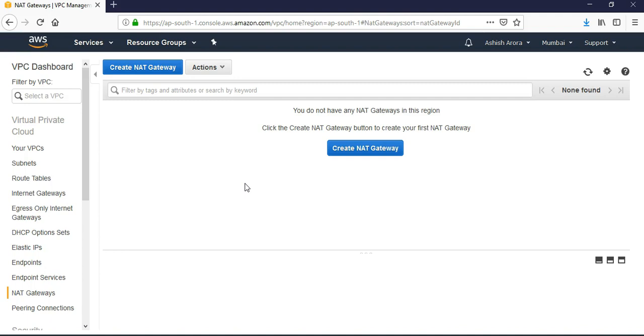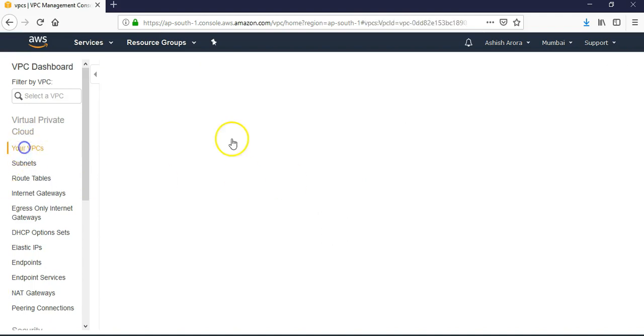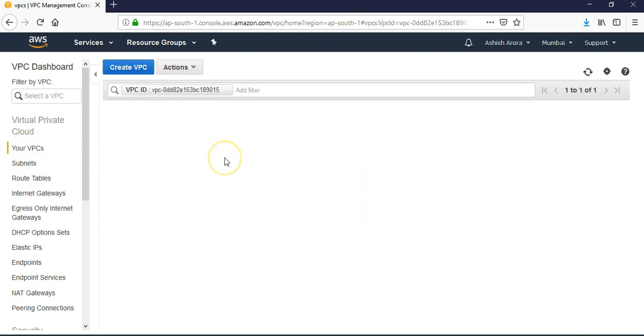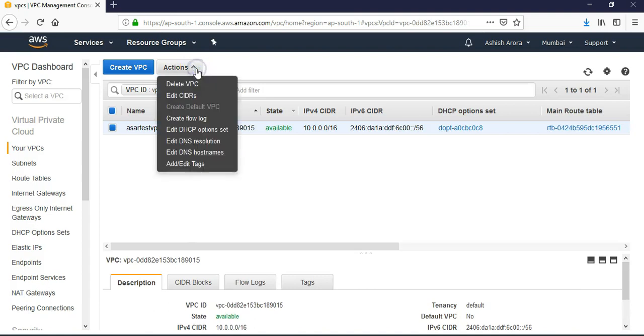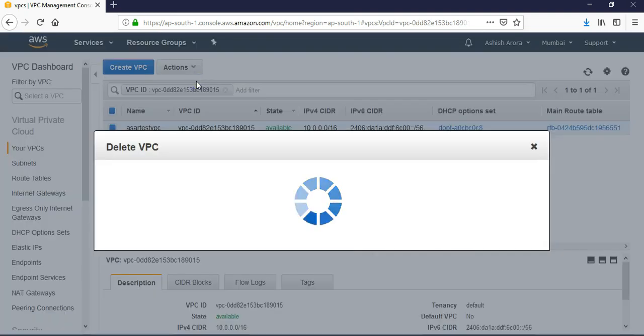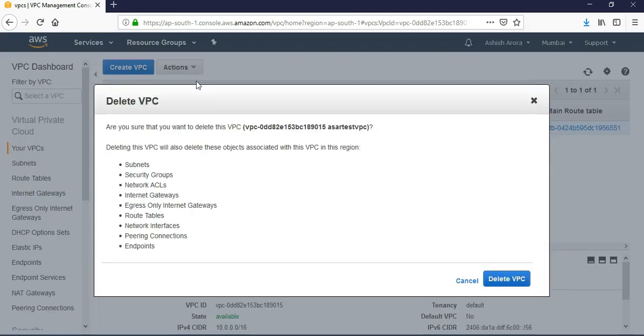If you go to your VPCs now, you have your VPCs. Click on it, delete VPC. It asks: are you sure that you want to delete this VPC?